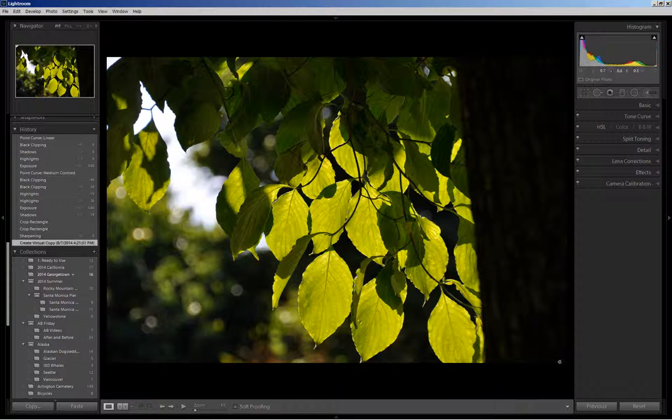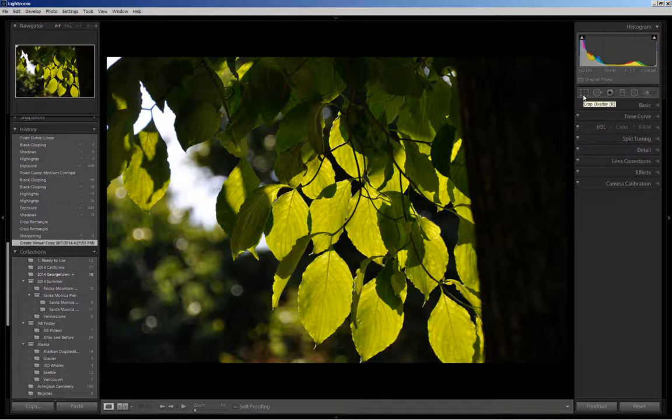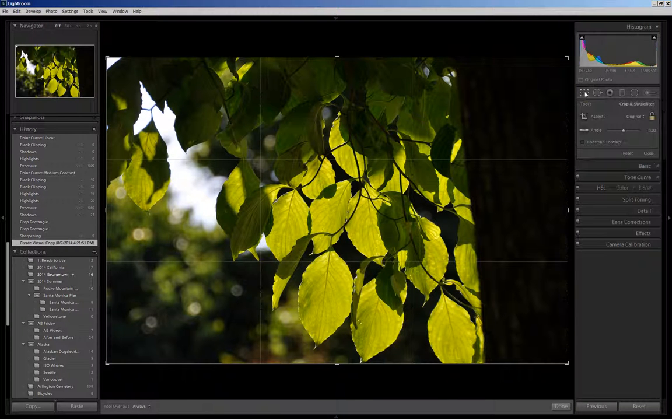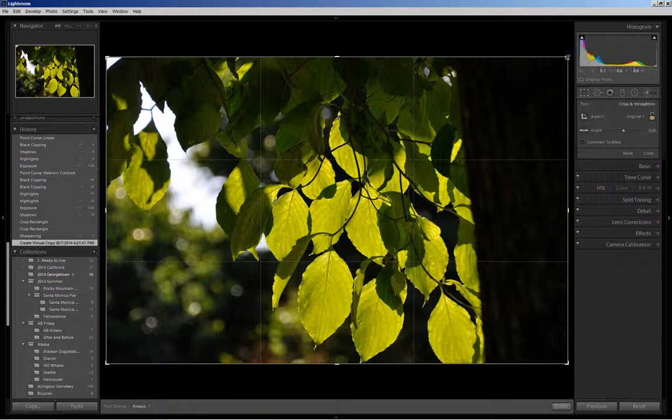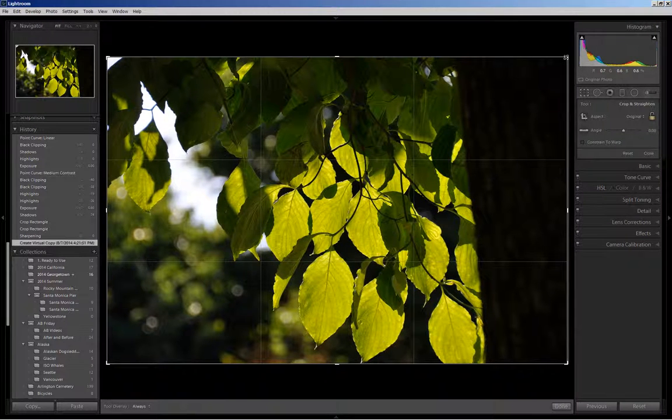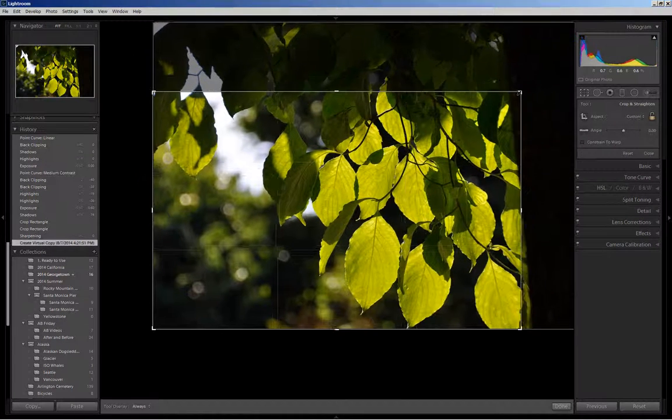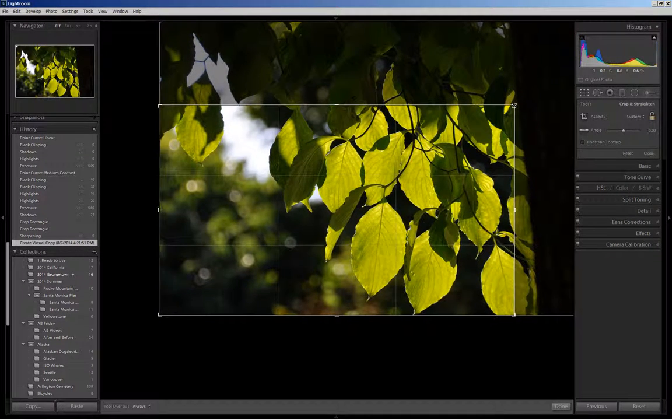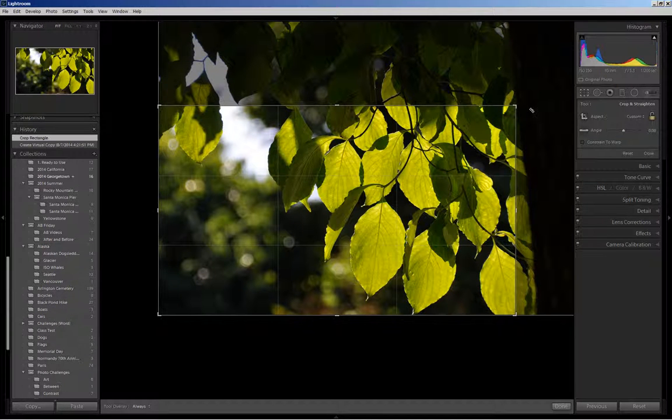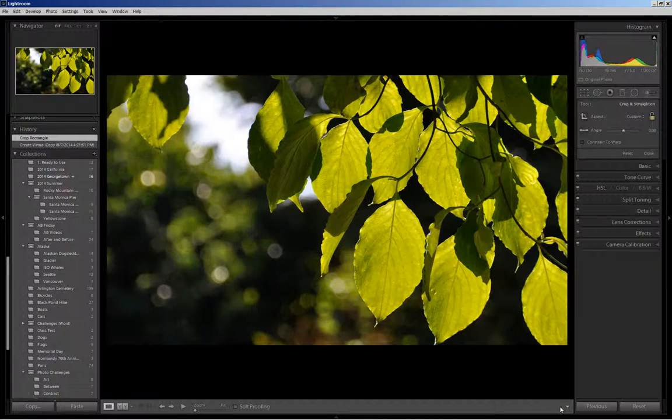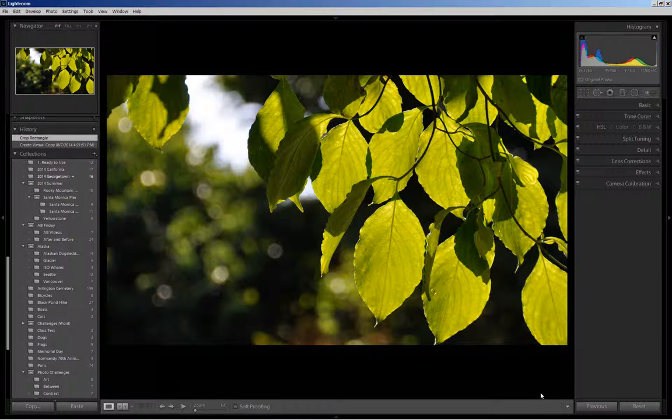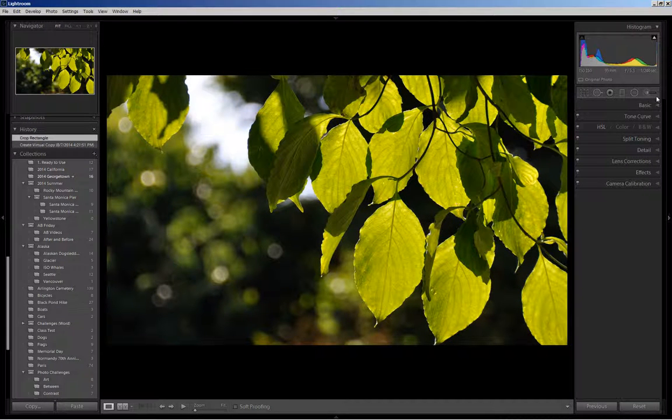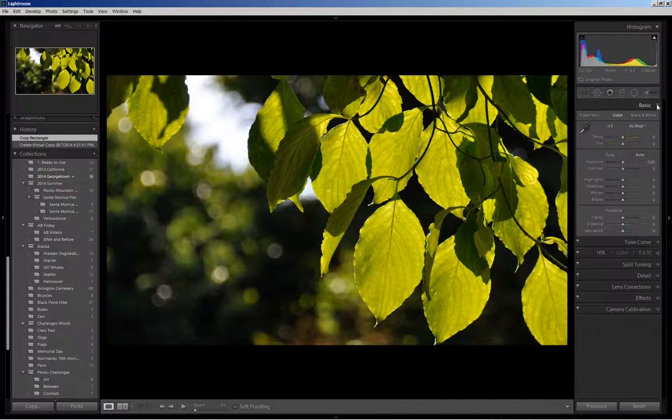So basic Lightroom edits. I come up to the crop overlay, click on it, and my aspect ratio is unlocked so I have flexibility in my crop overlay. I'm going to remove the tree and most of the shadowed leaves at the top, say quarter of the picture. And I'm going to come down and click done. This is where I will begin my bigger edits.